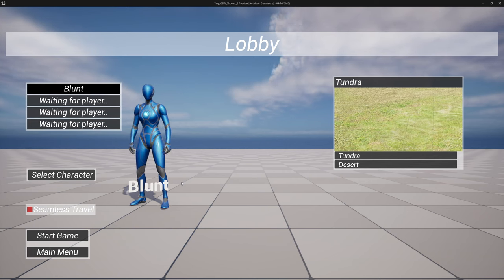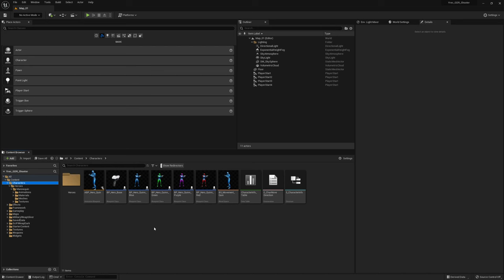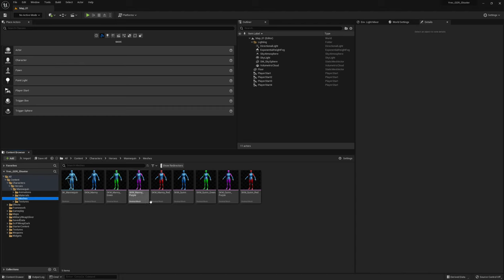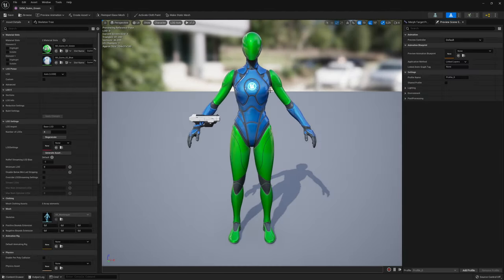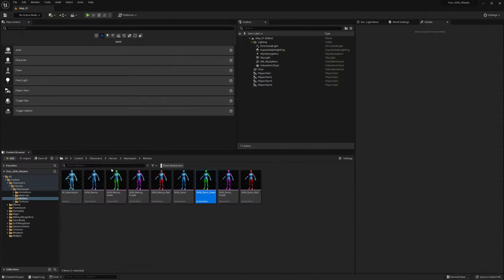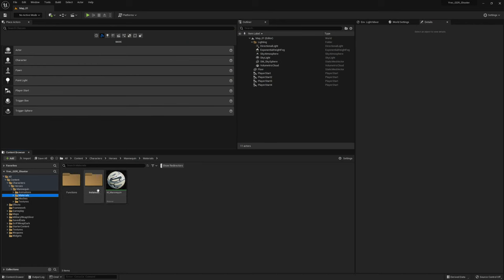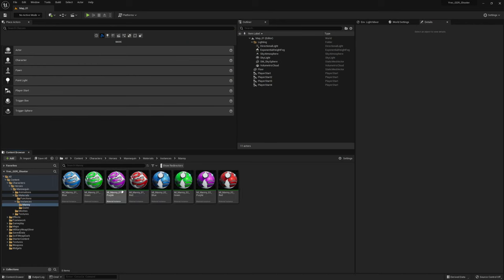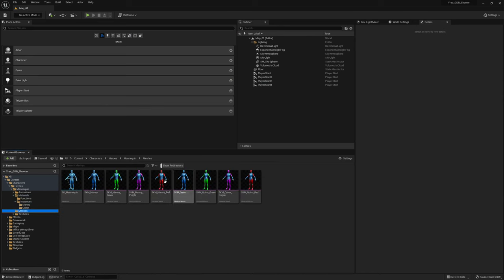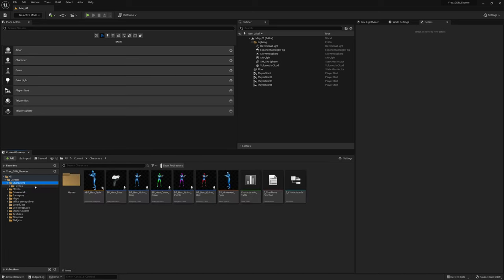So with those announcements out of the way let's dive into the video. I did a little bit of preparation and I changed the materials on the Quinn model. The body color of all models is blue now, and that's the material we're going to change with our skins. I did the same thing for the male model. I made four materials with different colors and set up four meshes to use those materials, so now I have two different models with four different colors.